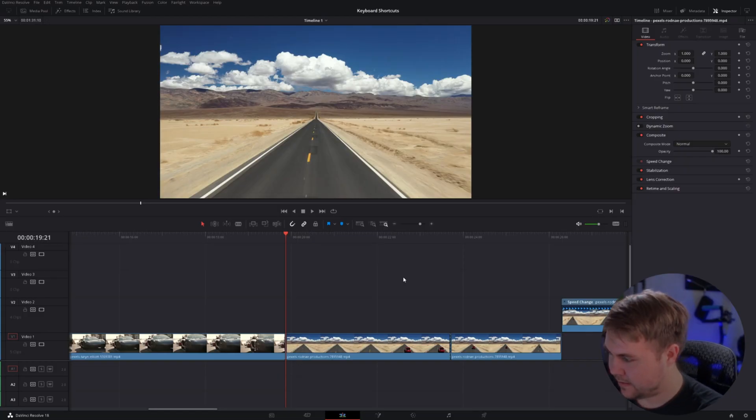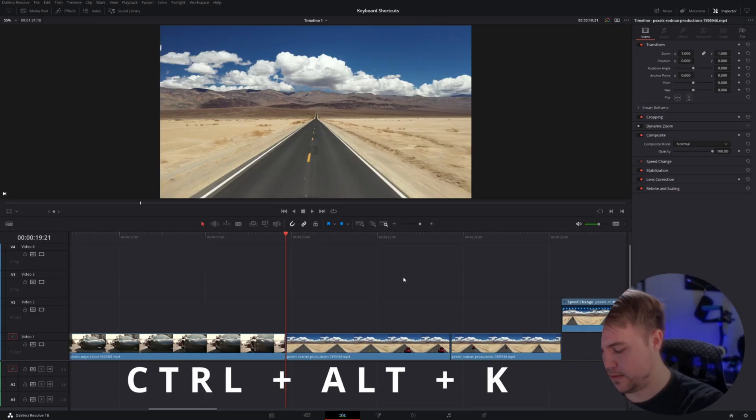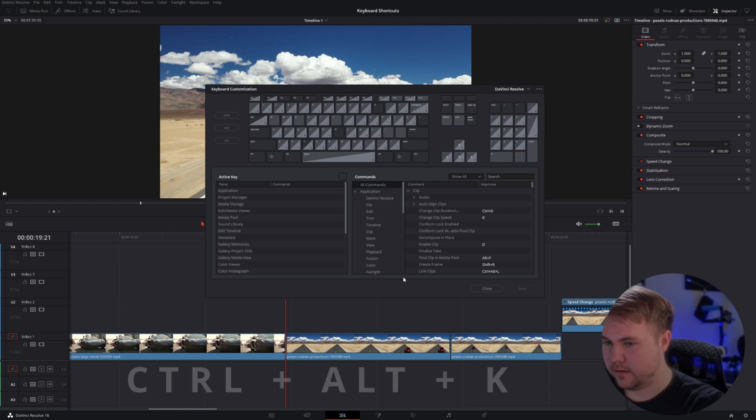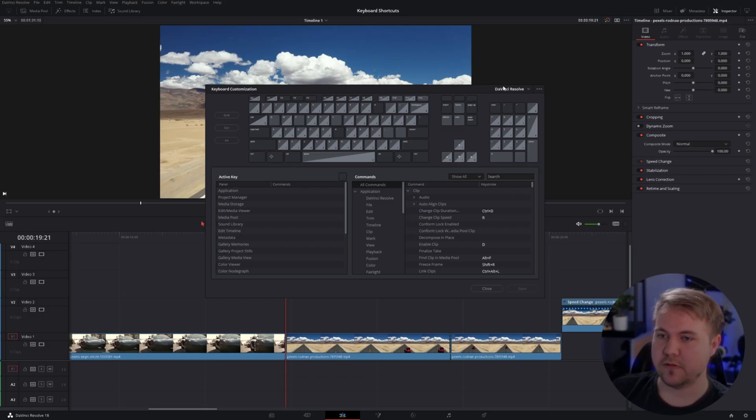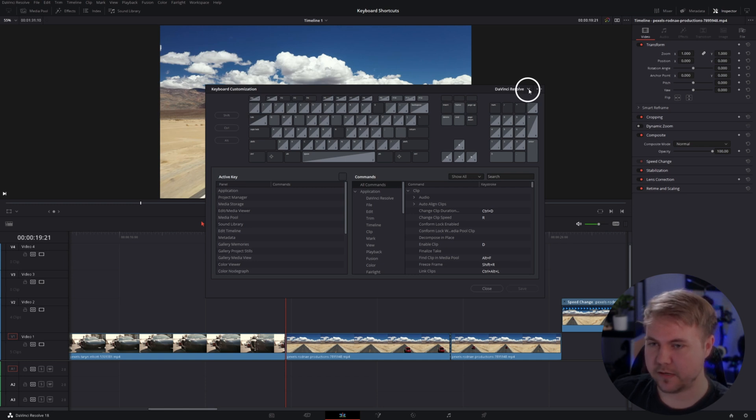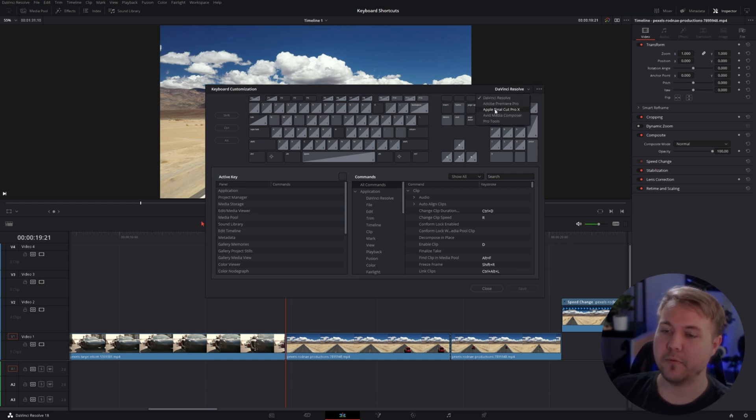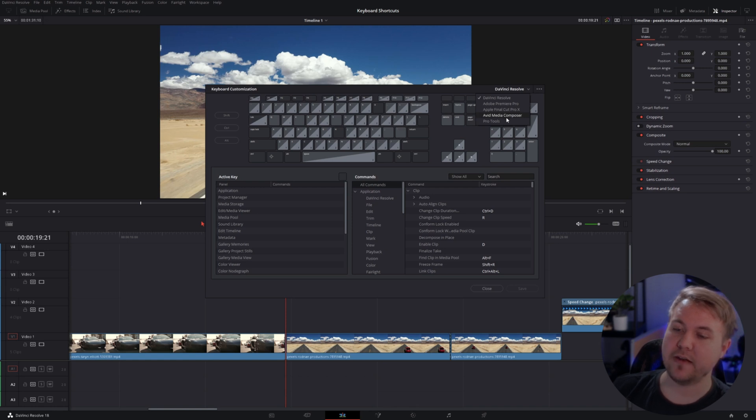One final shortcut for all of you guys, and this is the shortcut to rule them all - that is CTRL ALT K. That brings up your shortcut panel. All the keyboard shortcuts I just showed you, you can find within here. As well, if you're coming from something else like Premiere Pro, they already have all those shortcuts where they can be downloaded onto DaVinci. You can do that by coming up to where it says DaVinci Resolve, clicking the drop down arrow, and there you have Adobe Premiere Pro. You also have Final Cut, Avid, and Pro Tools.